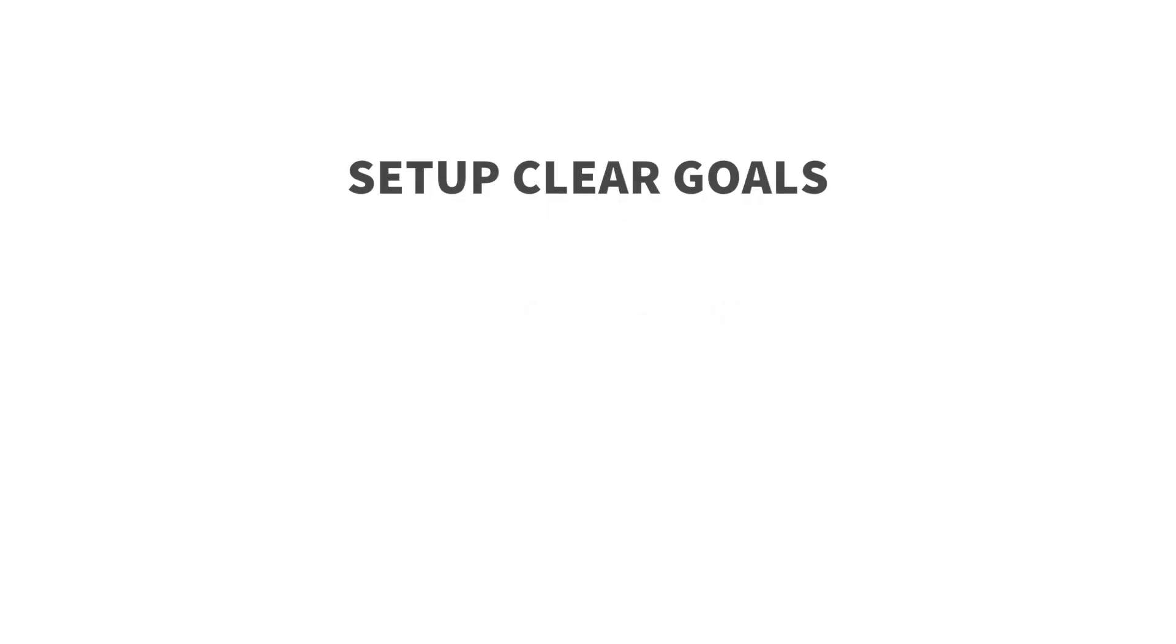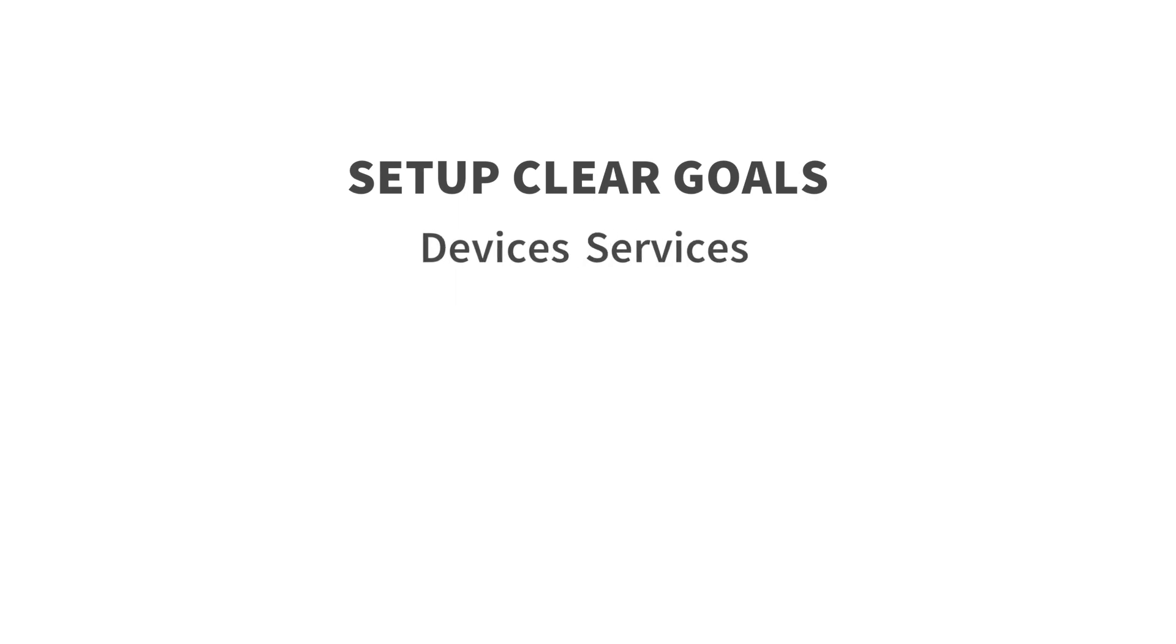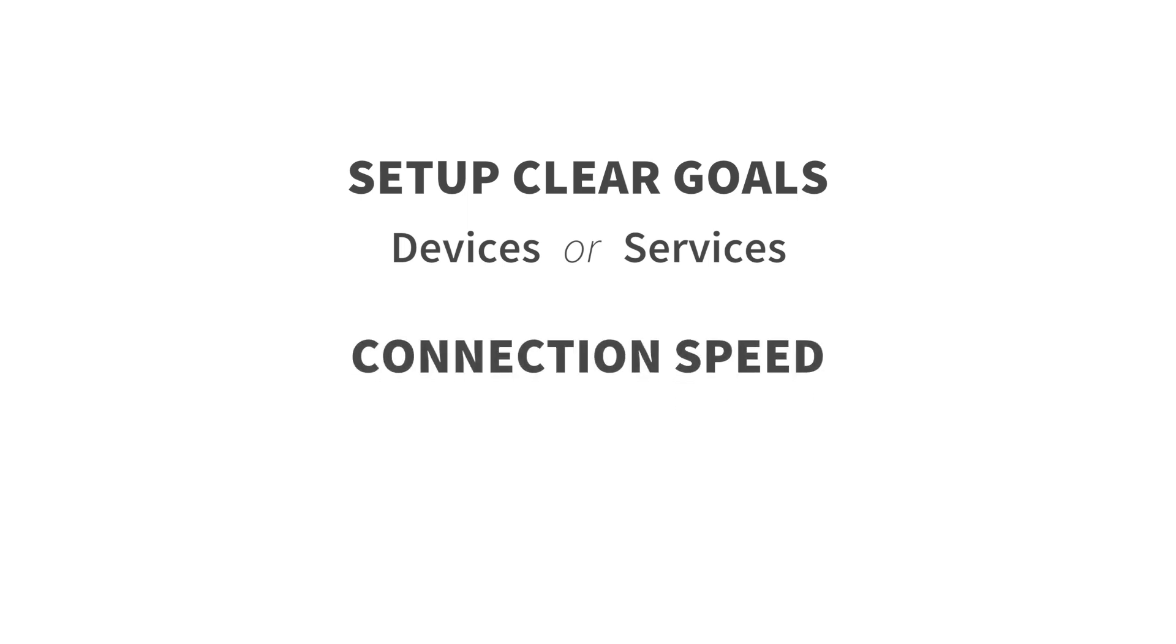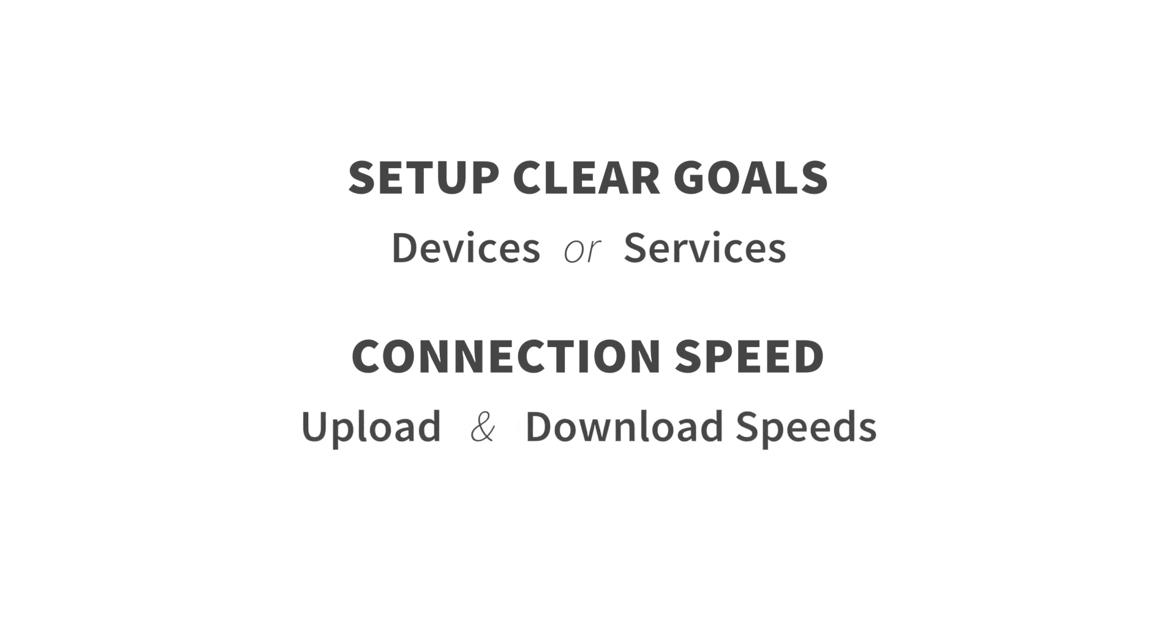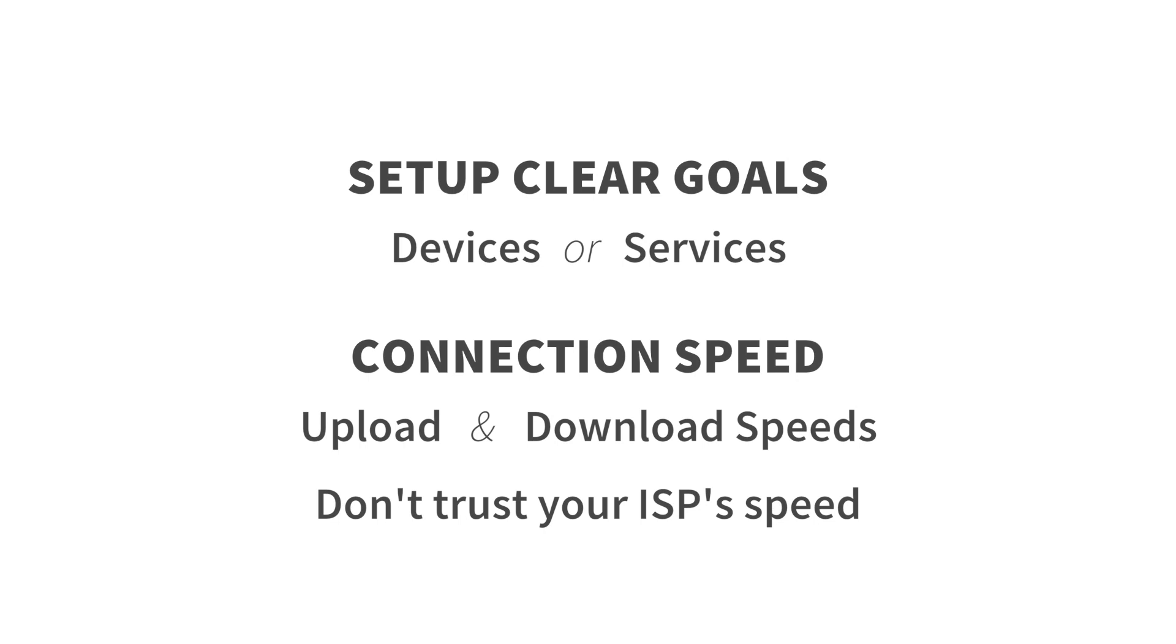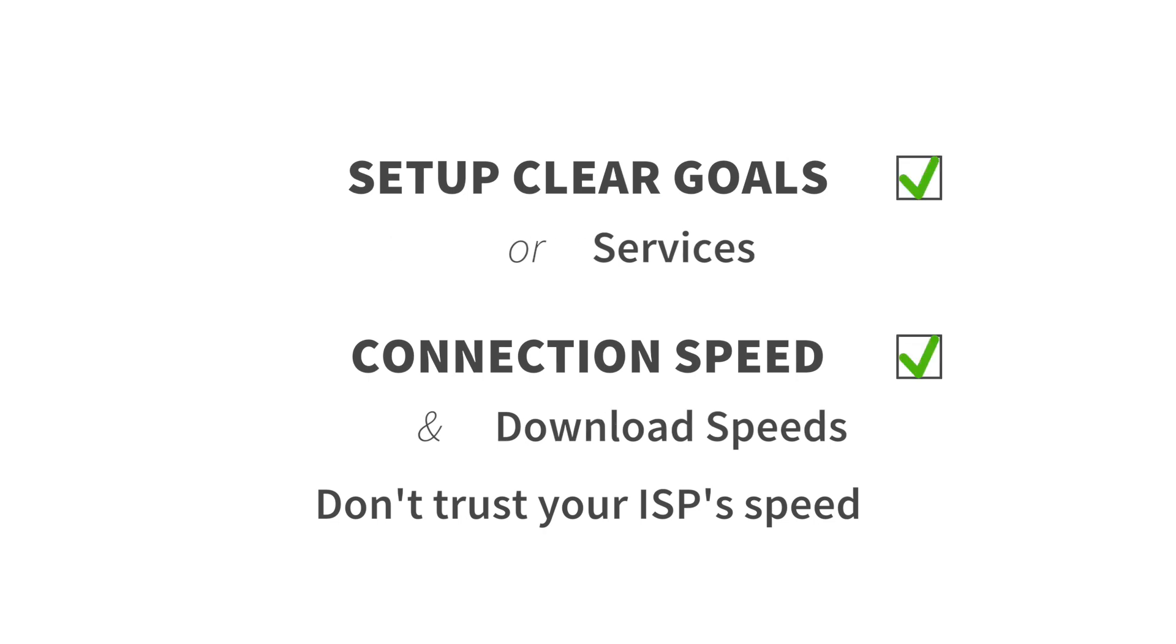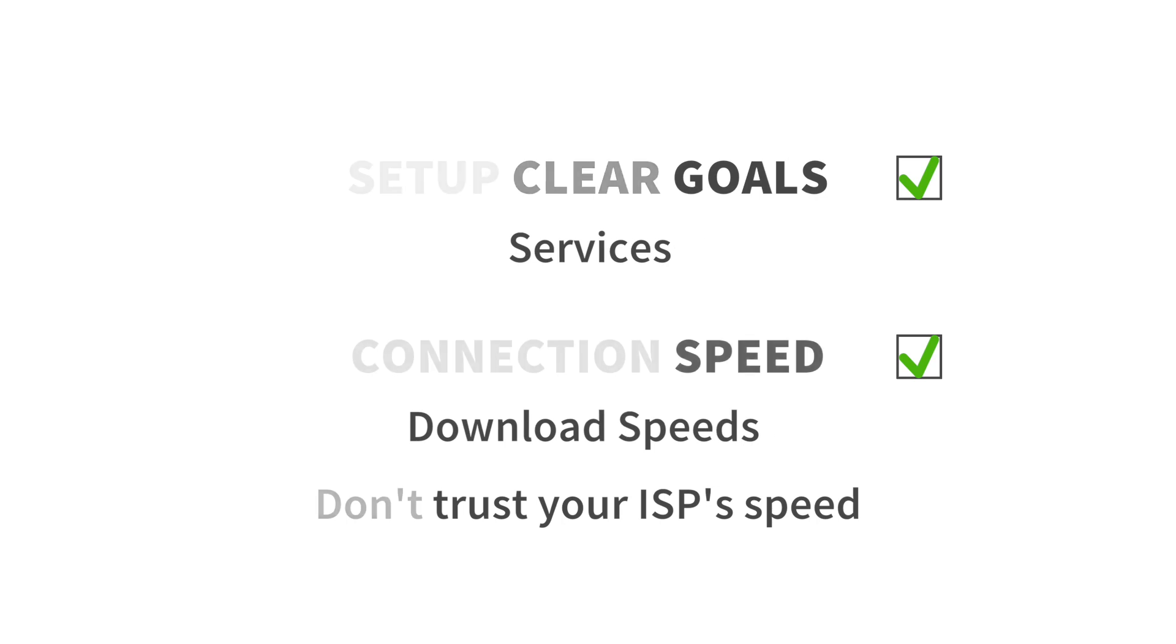Before you proceed to set up quality of service on your router, make sure you have two things figured out. One, set up clear goals. Quality of service rule can be applied on both service and devices on your network, so make sure you have clear goals before you begin. Number two, your connection speed. Almost every quality of service setup will ask you about your upload and download speed during the setup, so make sure you have that ready. Do not rely on your advertising speed by your ISP, test it manually by using sites like speedtest.net. Once you have these two figured out, you're ready to set up quality of service on your router.